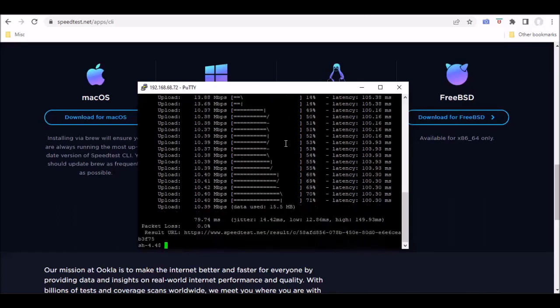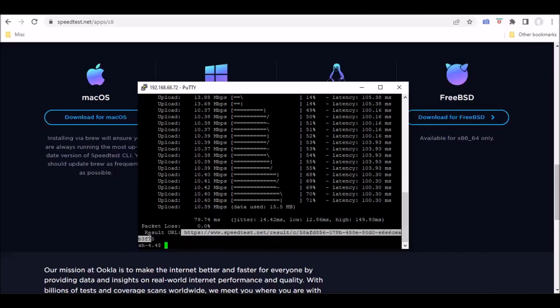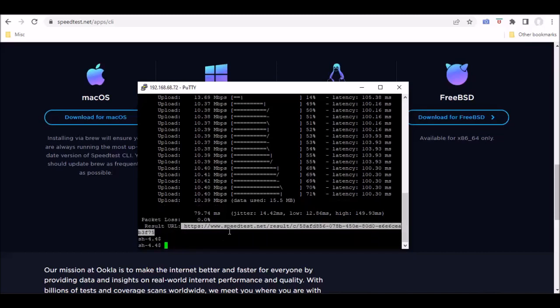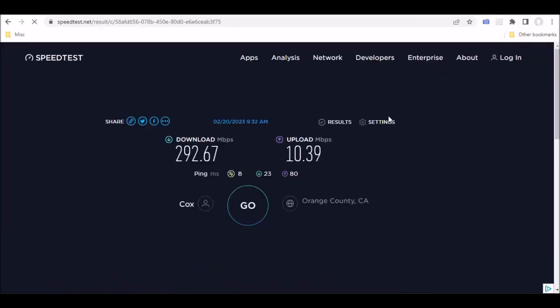And once this is done here, you can get the URL. So you just go ahead and copy that and then paste it into a browser. And you can see the exact same results that you would running it from the web interface.